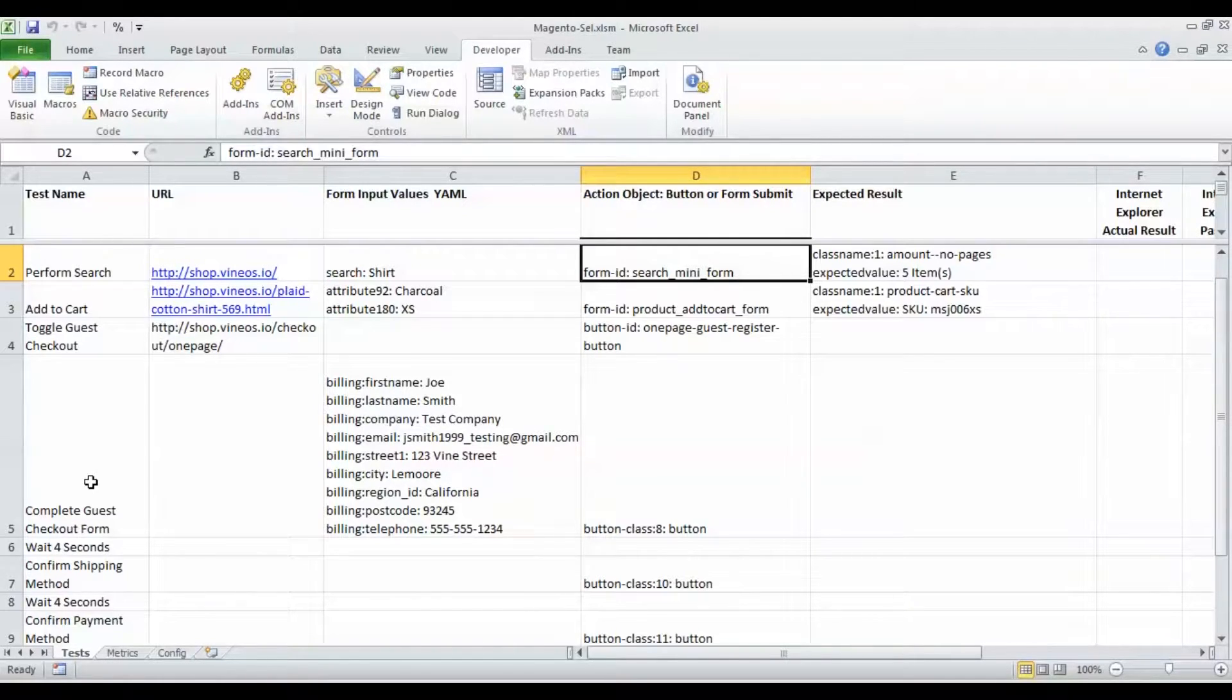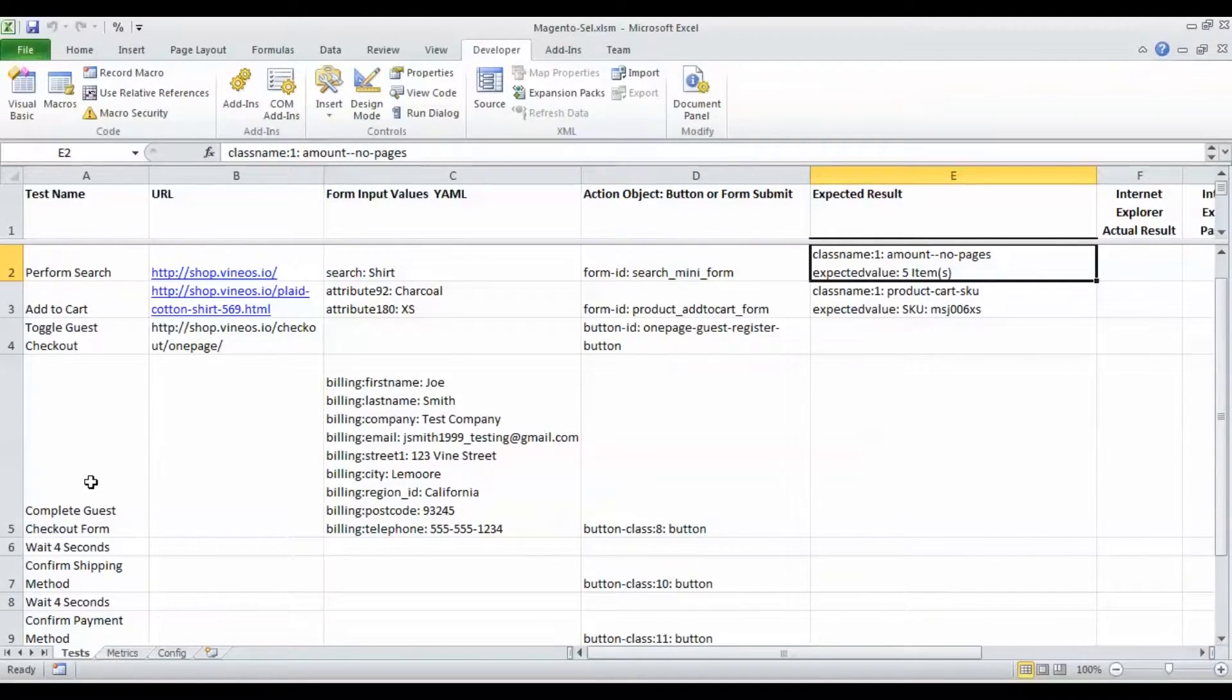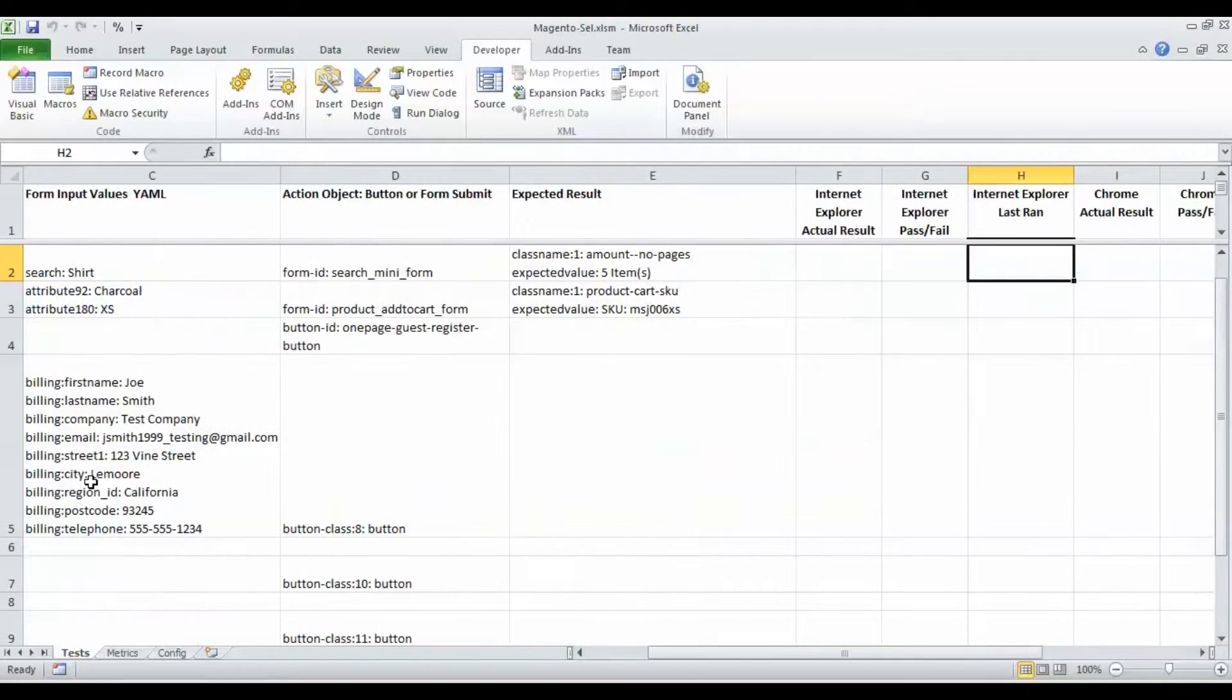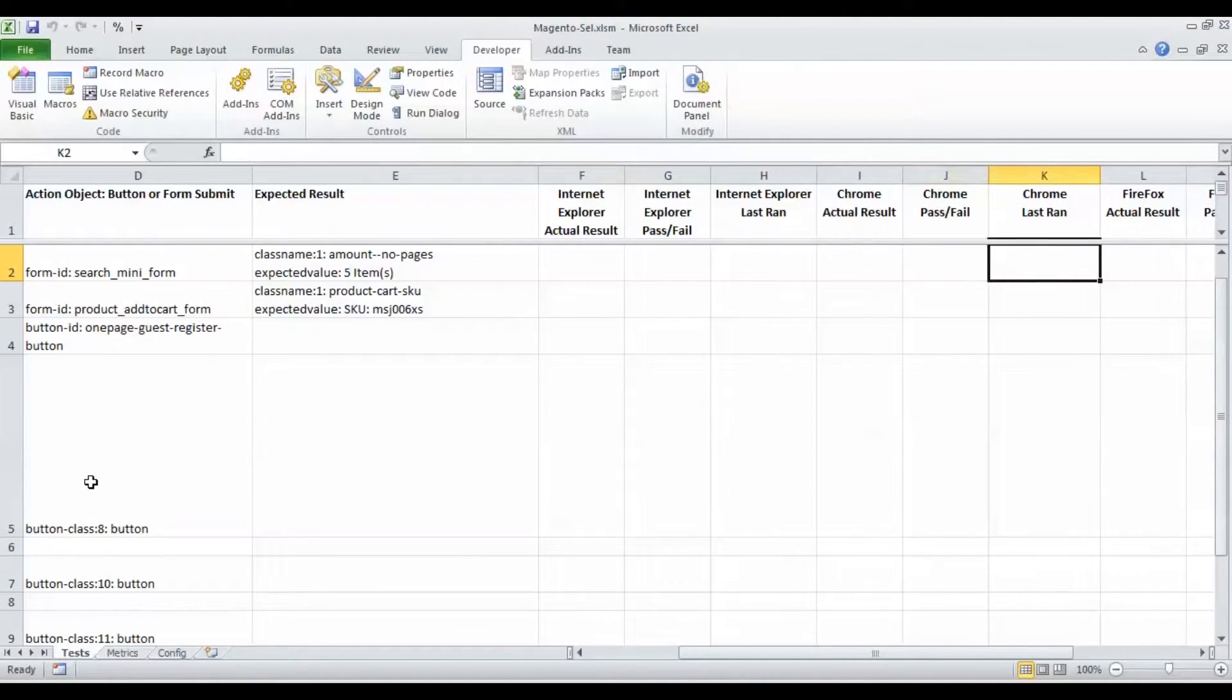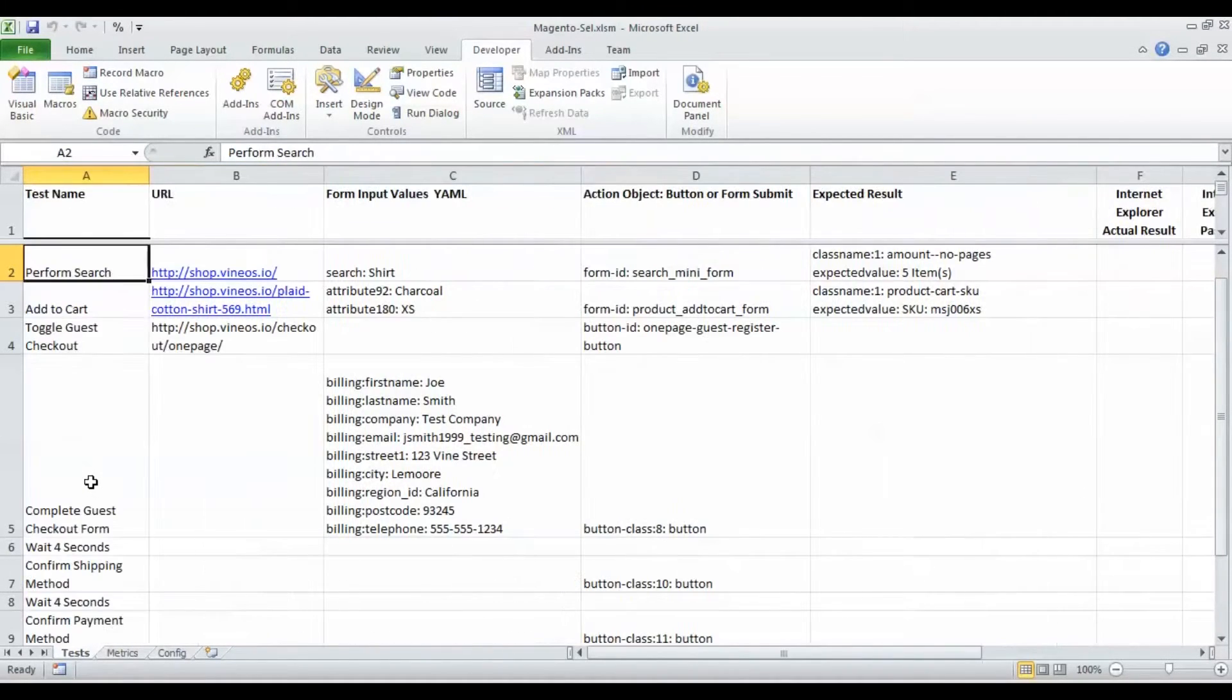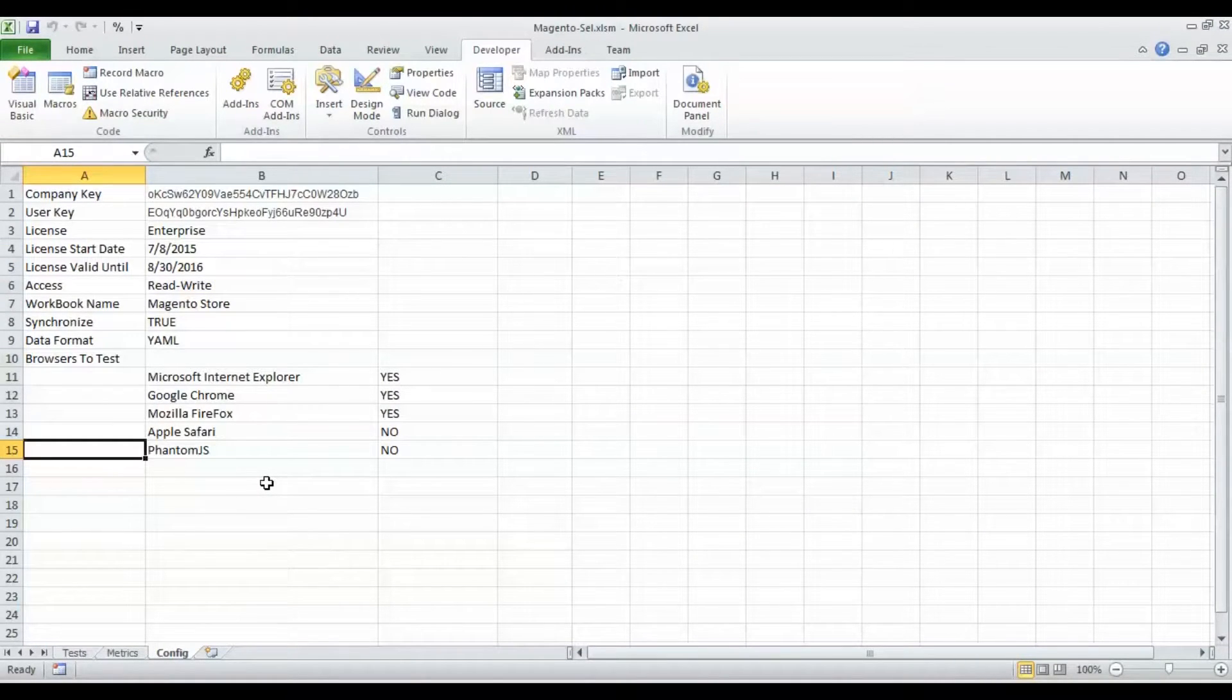We have an expected result column that will hold either class names, tag names or ID identifiers within your web page. On the right hand side we have placeholders for our actual results that came back running with our favorite browsers.